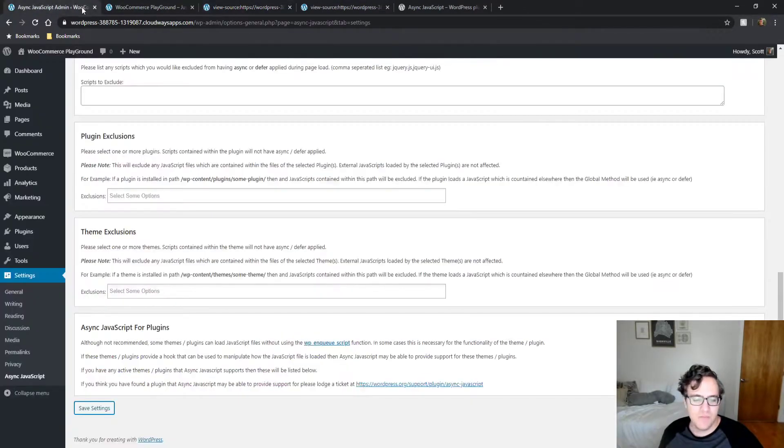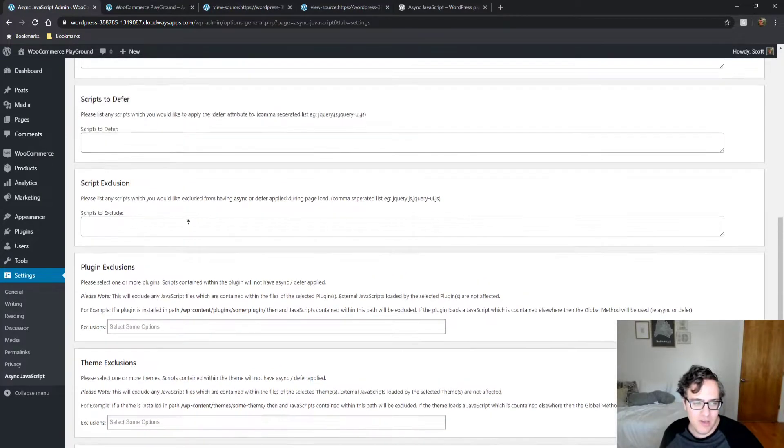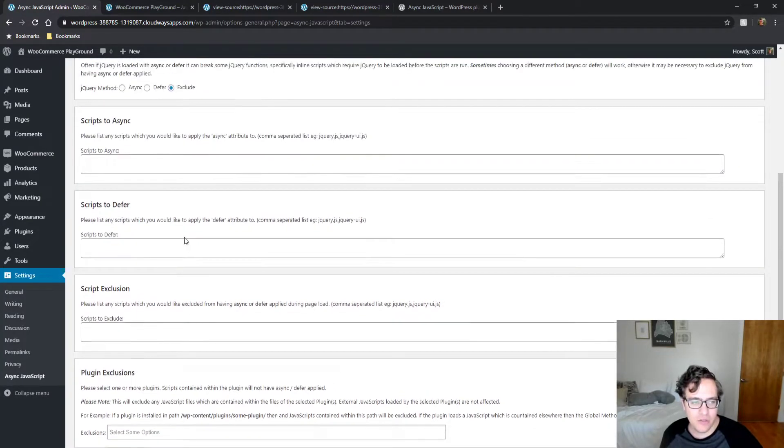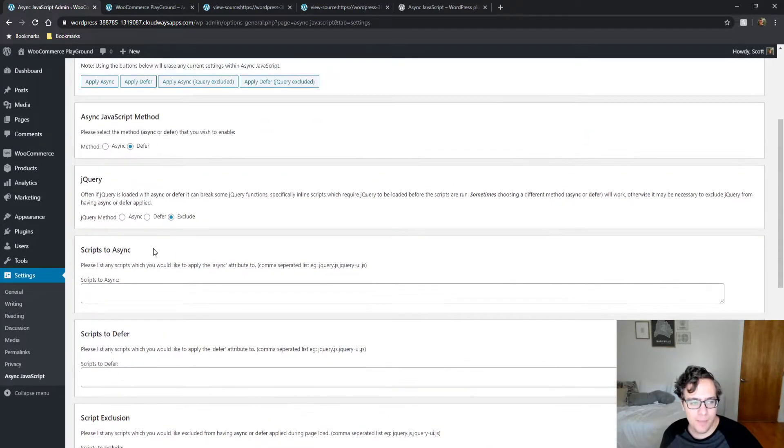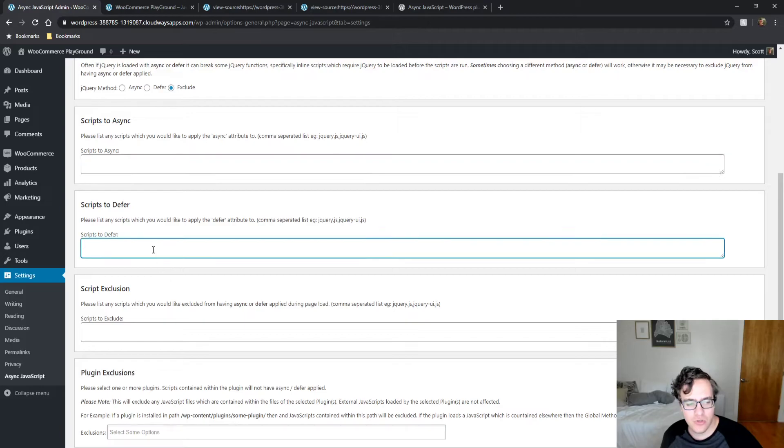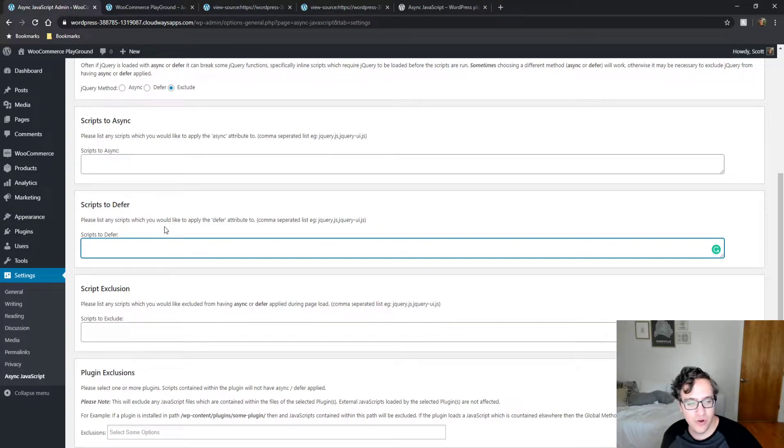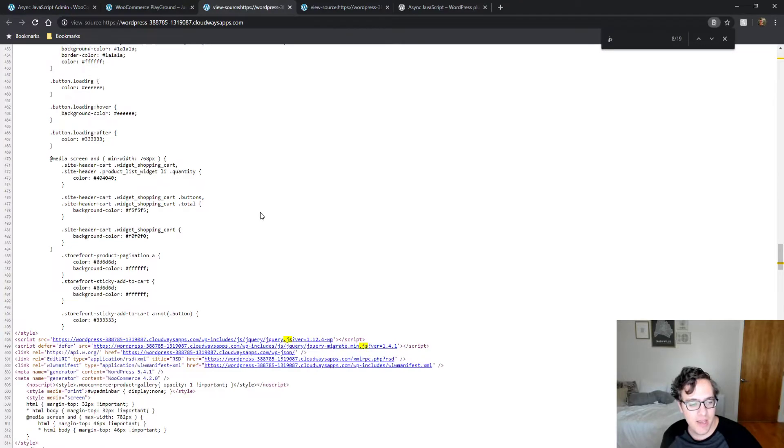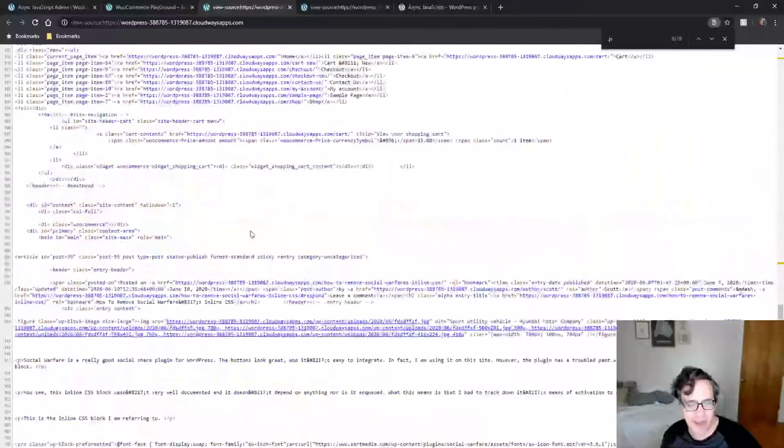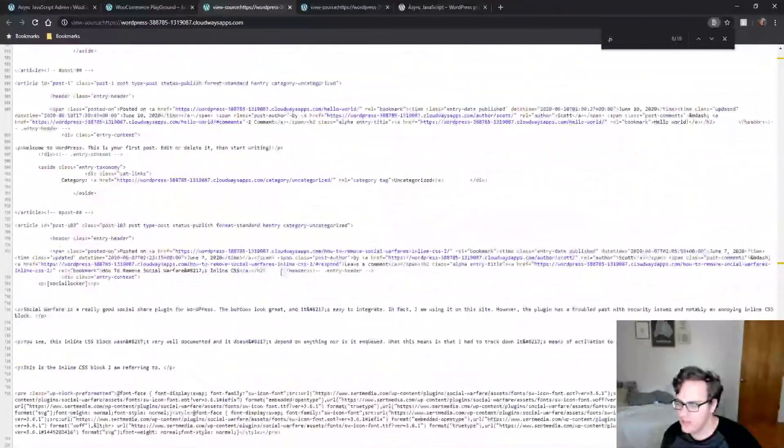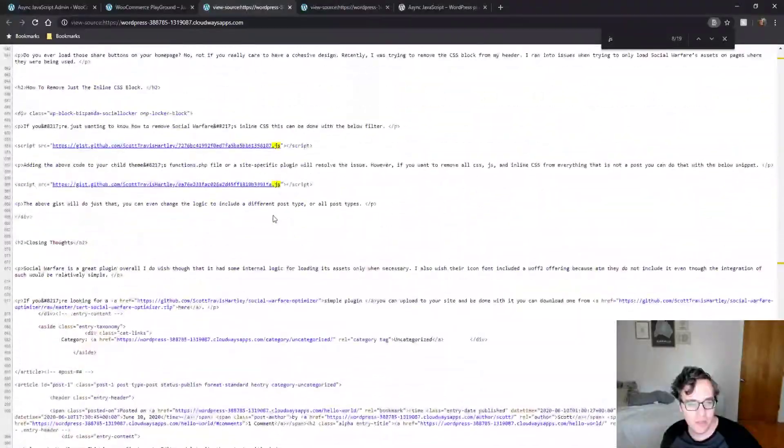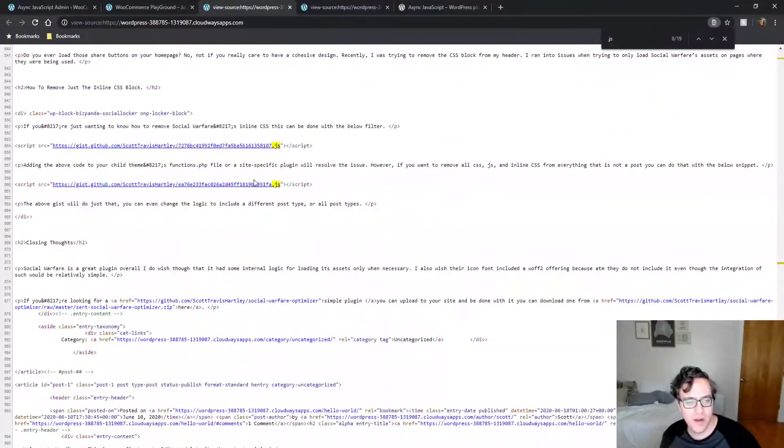This plugin is very simple and it does allow you to do some basic exclusions. For instance, if you wish to exclude a script or include a script to defer, let's say I have that github.js. Let's see what happens if I try pasting this.